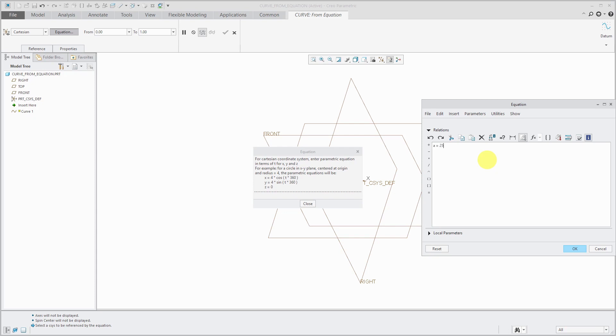Let's use a is equal to 25 and b is equal to 25. Now let's write our equations for x, y, and z. X is going to be equal to a times and the equation for an ellipse in the parametric format is the cosine function. Then we're going to use our t independent variable.